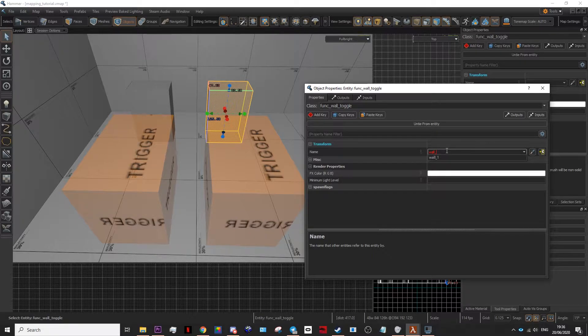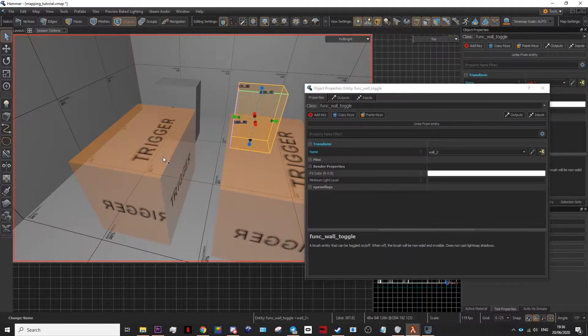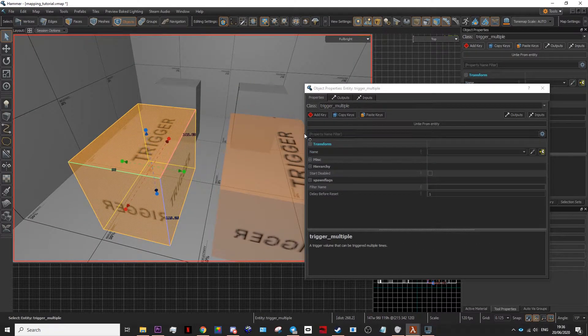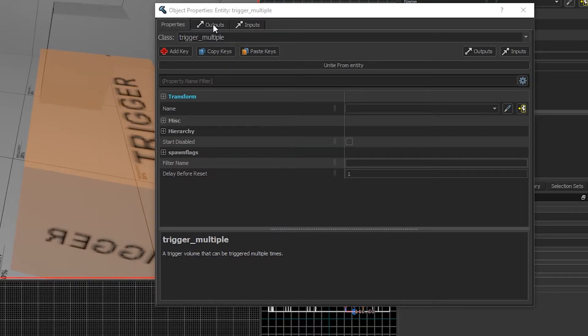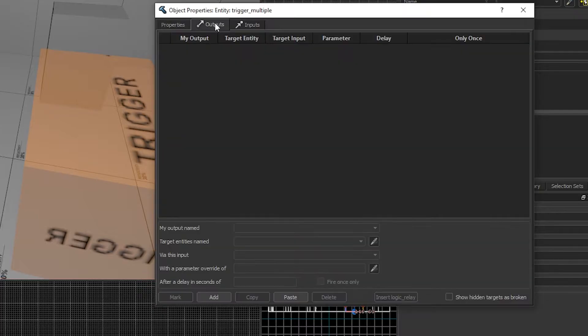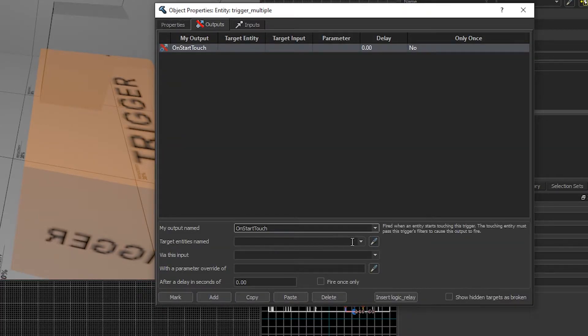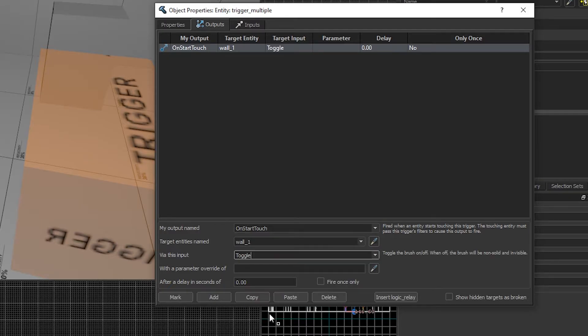To have the trigger output something, go onto the trigger, click output, click add, on start touch, wall_1, toggle.